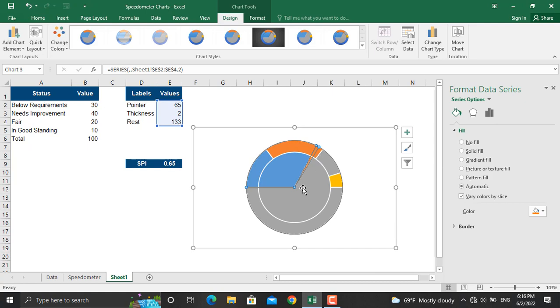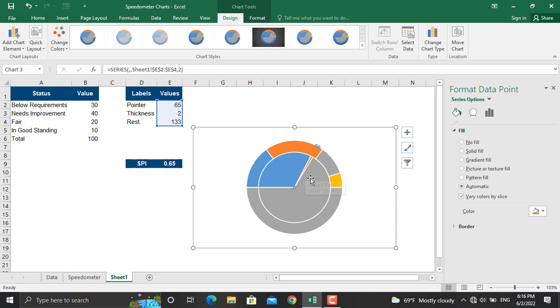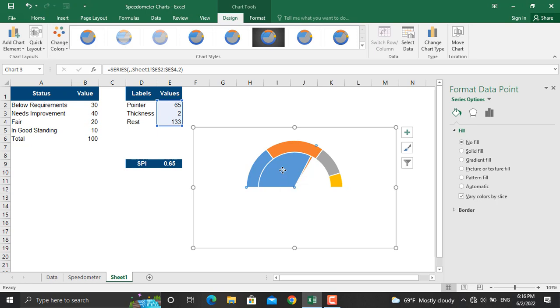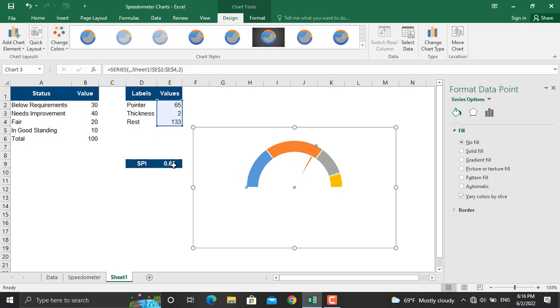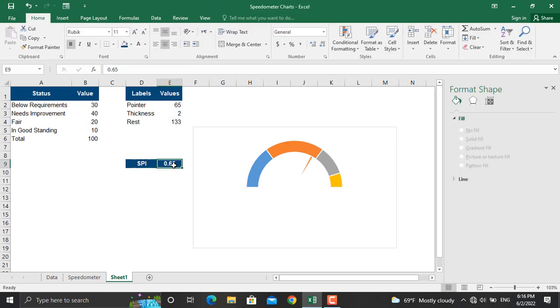The only value that we want to be visible is this part, the thickness of the pointer. For the rest we will make them no fill so they are not visible. The same will we do for this one, so only this part is visible. Now for example if I update this to 0.4 it will move.